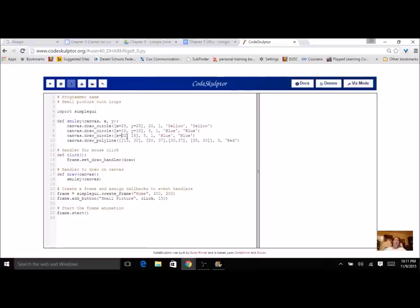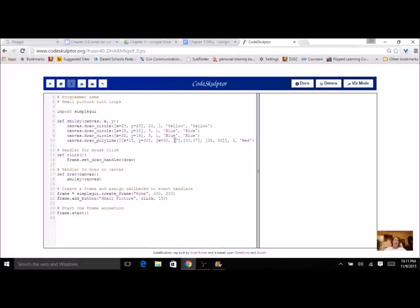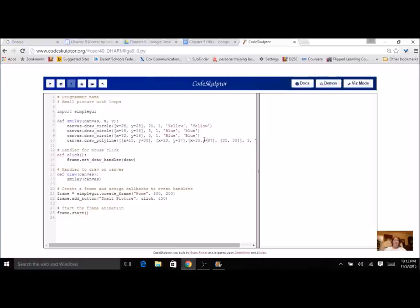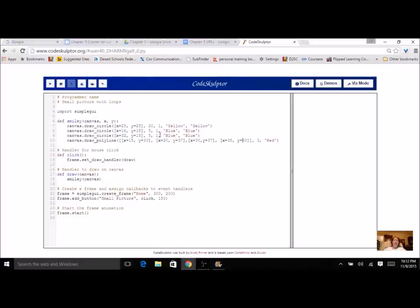I'm going to go ahead and work through this — you can spend some time working through your program, so pause the video if you need to. If you have a polyline or polygon like I do, make sure you include every point. You're not going to change the widths or the colors at this time, so just go through and add in all your X's and Y's.